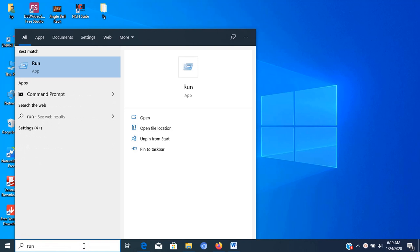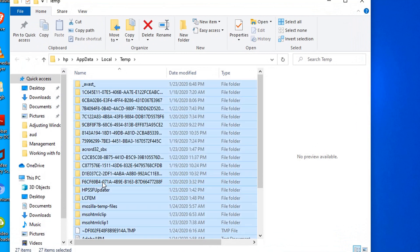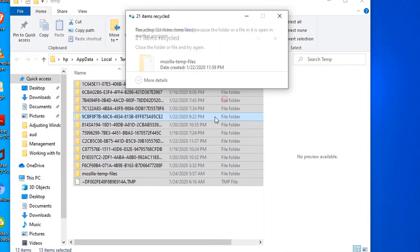Next go to run again and type %temp% then press enter. Now in this window, select all files and delete it.